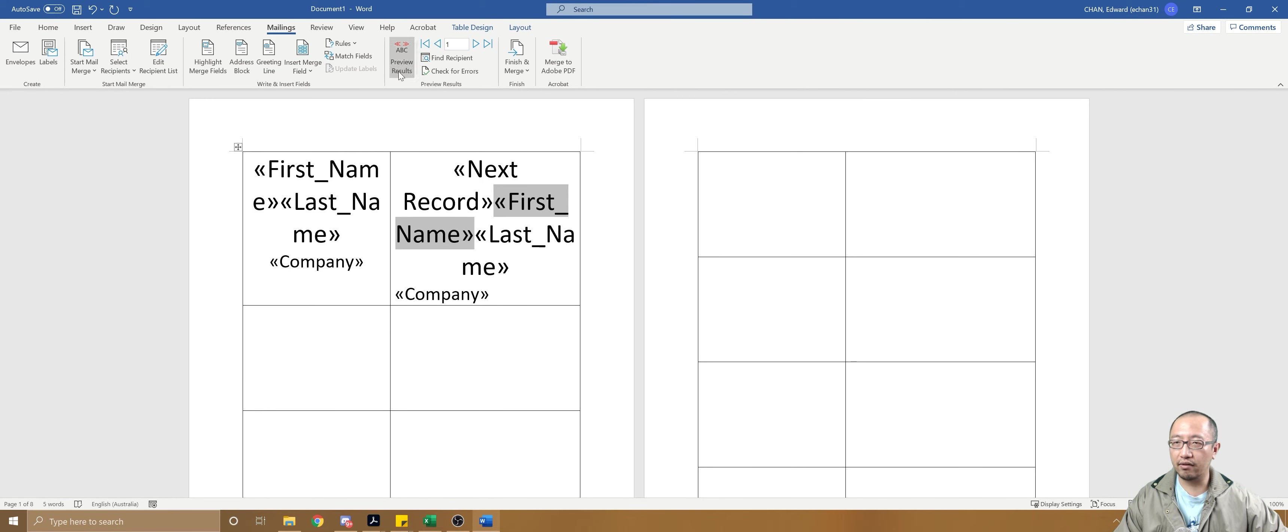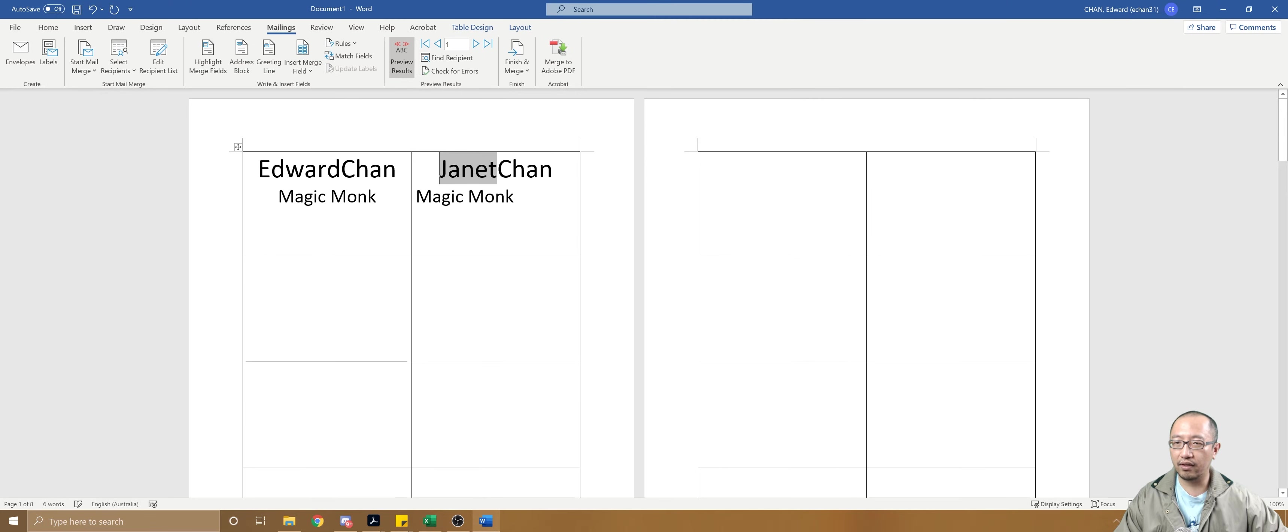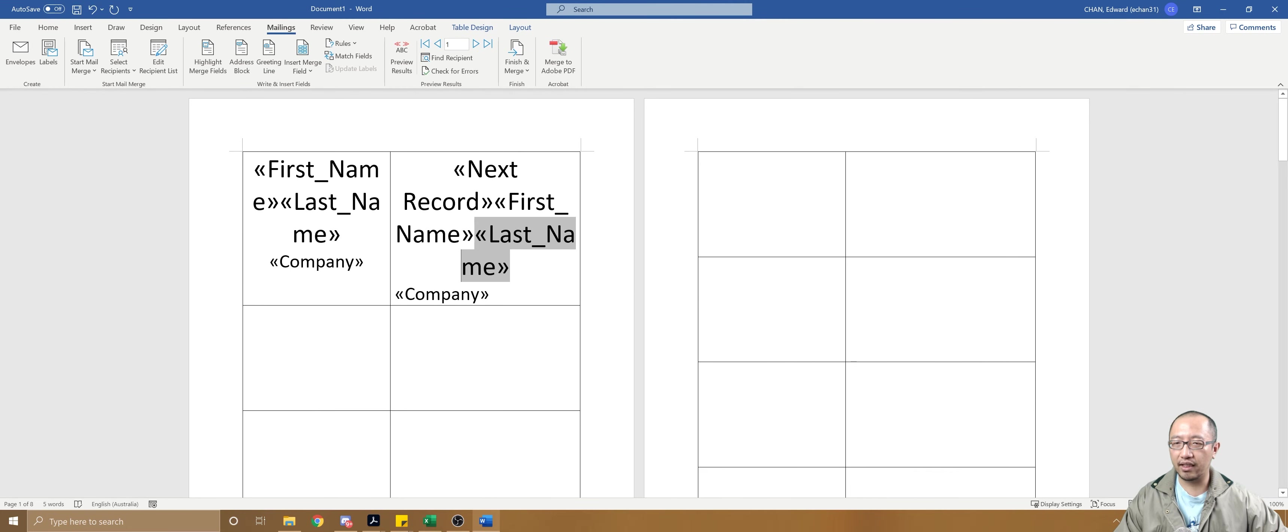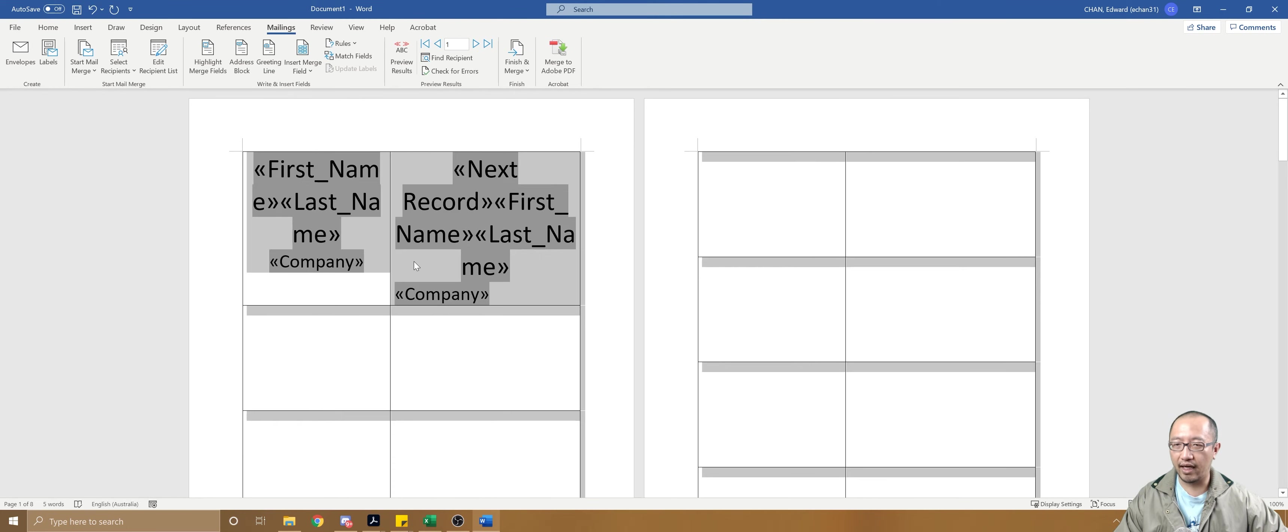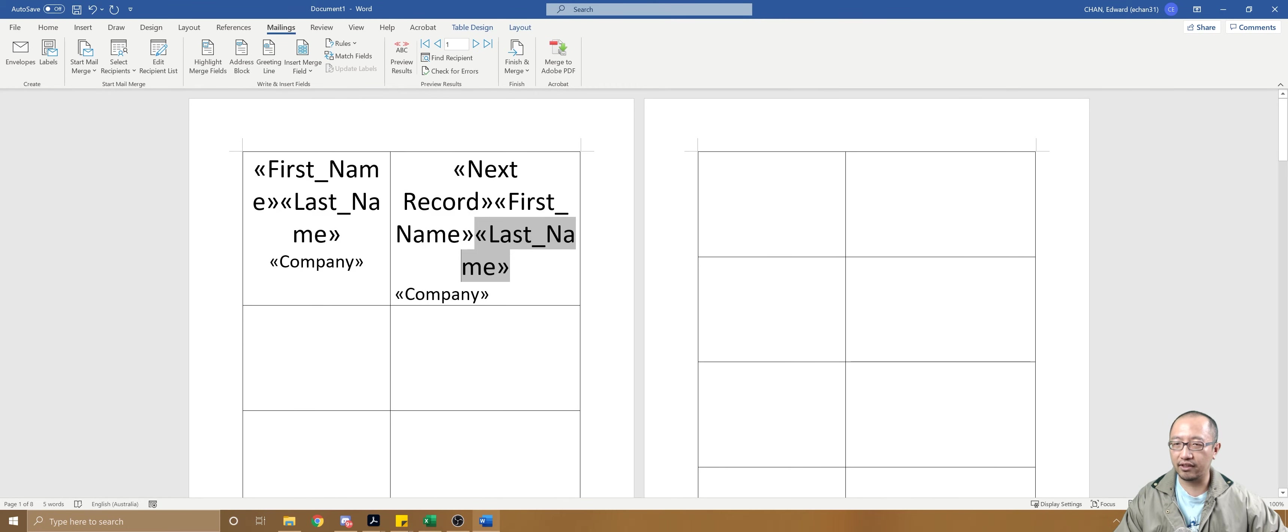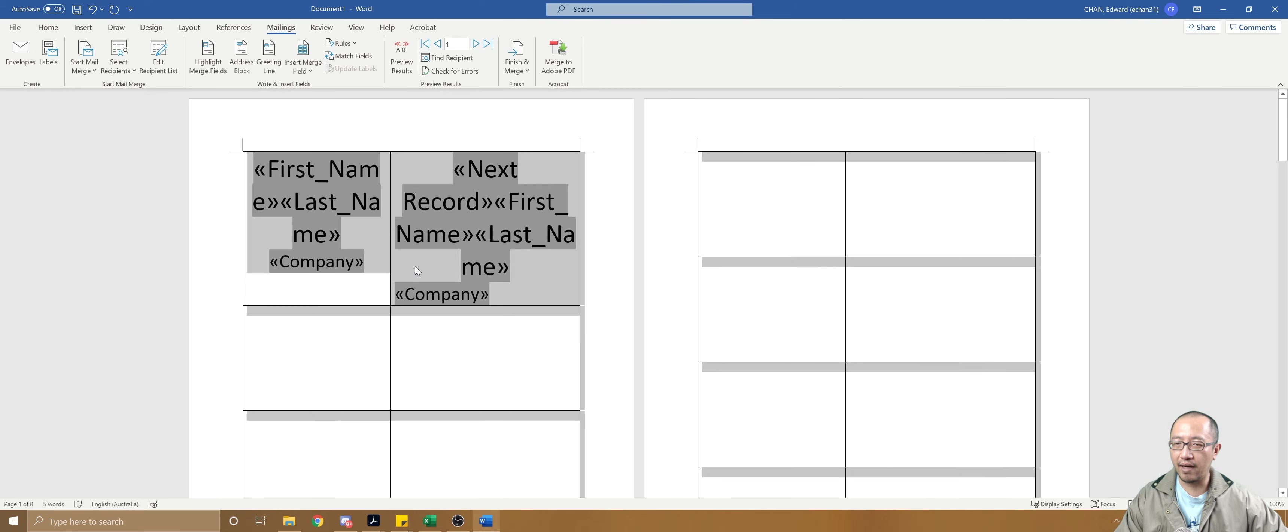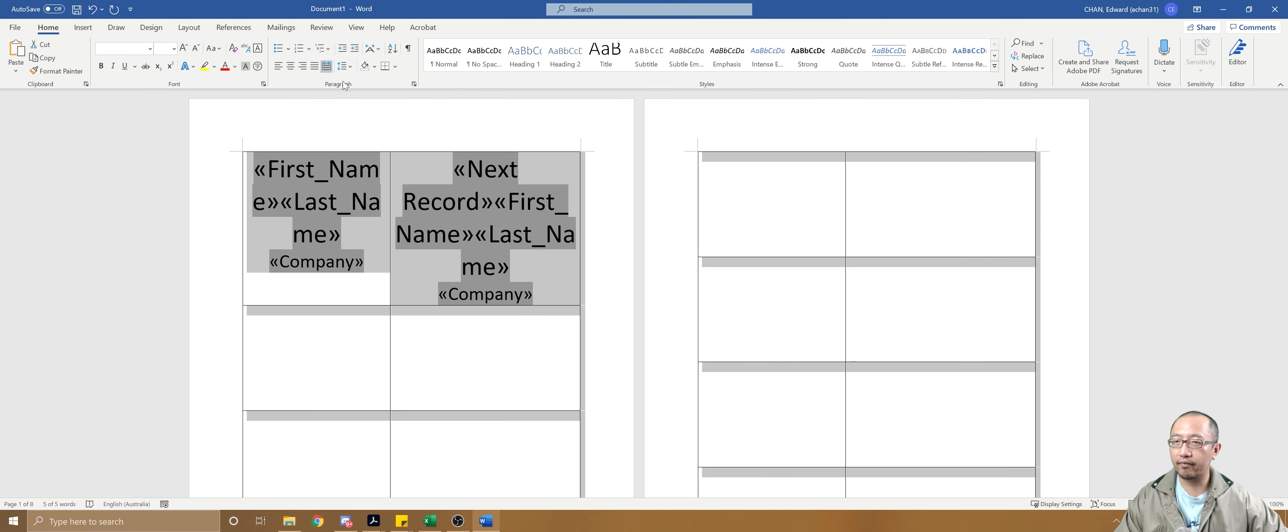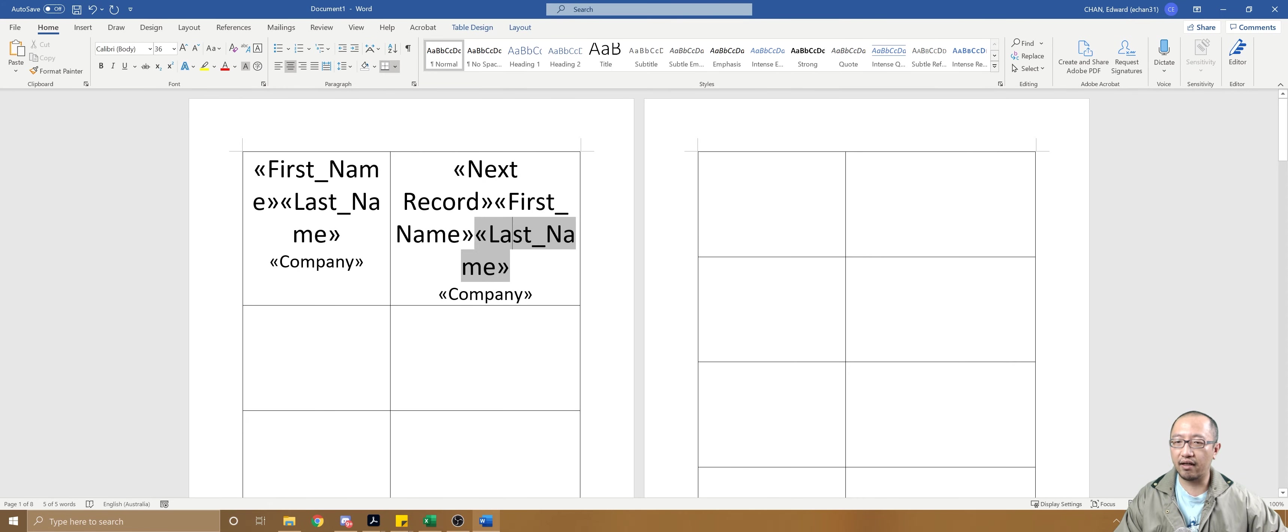Then if you preview results, you can see that it's got the next person now. So that's really good. Now what we want is we want the middle alignment again, so actually the middle alignment can be just applied to everything. Press Ctrl+A to select everything and go to Home, middle alignment.